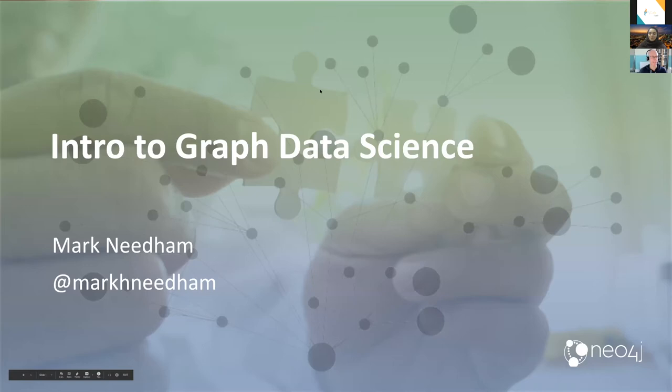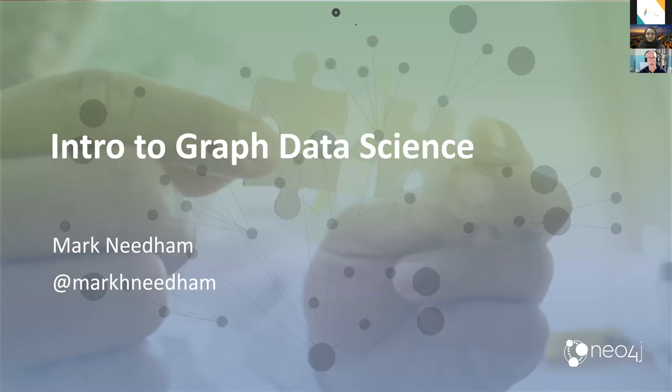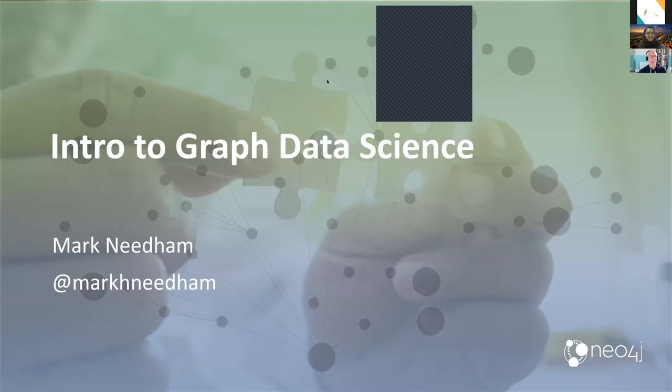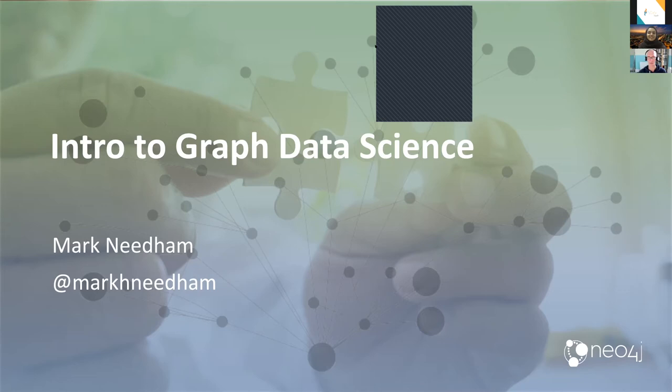Hello everybody, welcome to this talk. As Dania said, my name is Mark — that's my Twitter handle if you want to ask me anything. This talk is called an intro to graph data science, which is kind of a subset of stuff you can do with graphs — I'll explain it as we go.